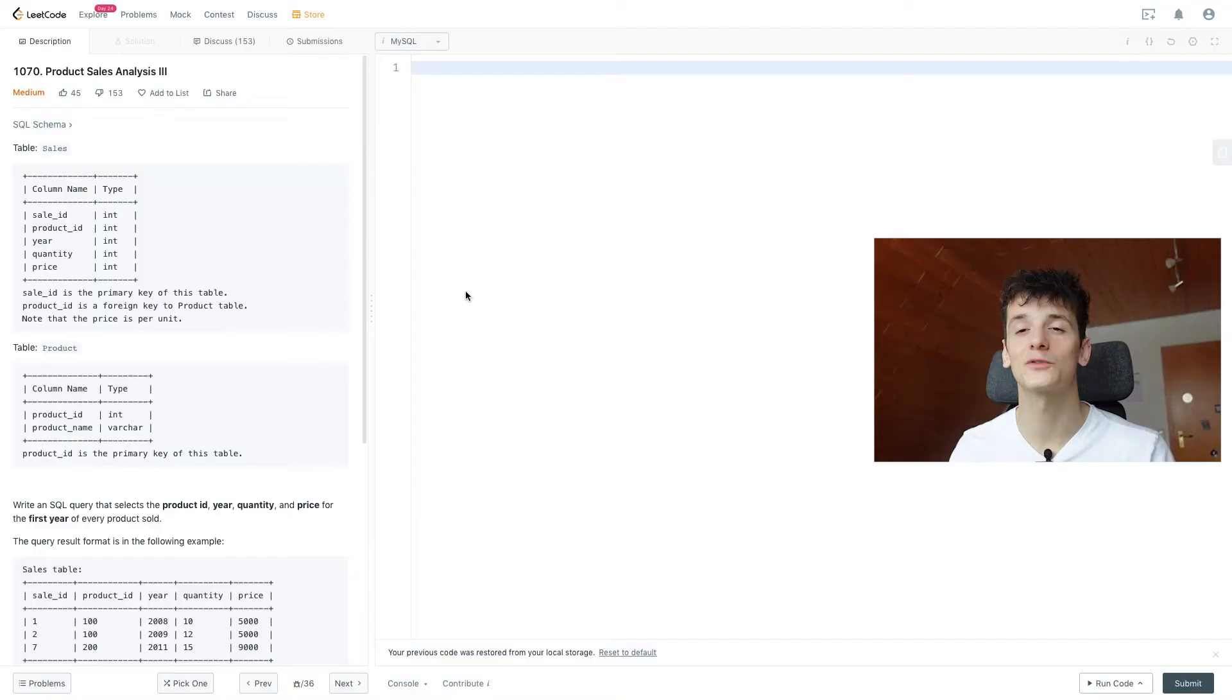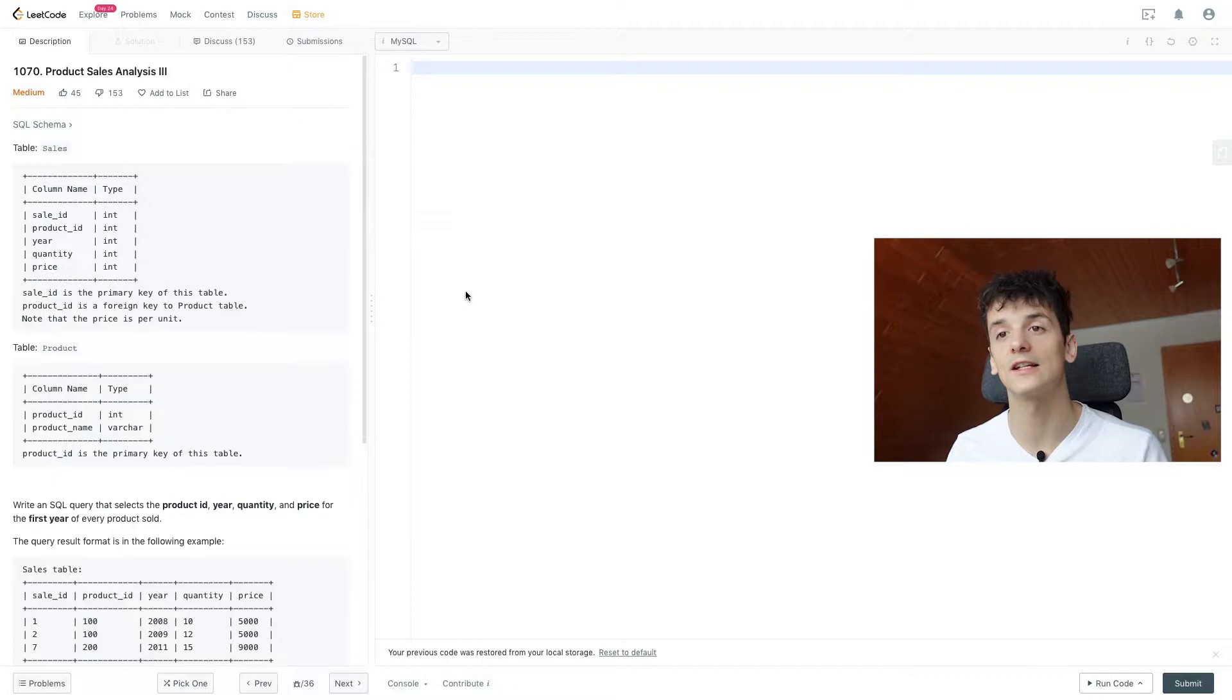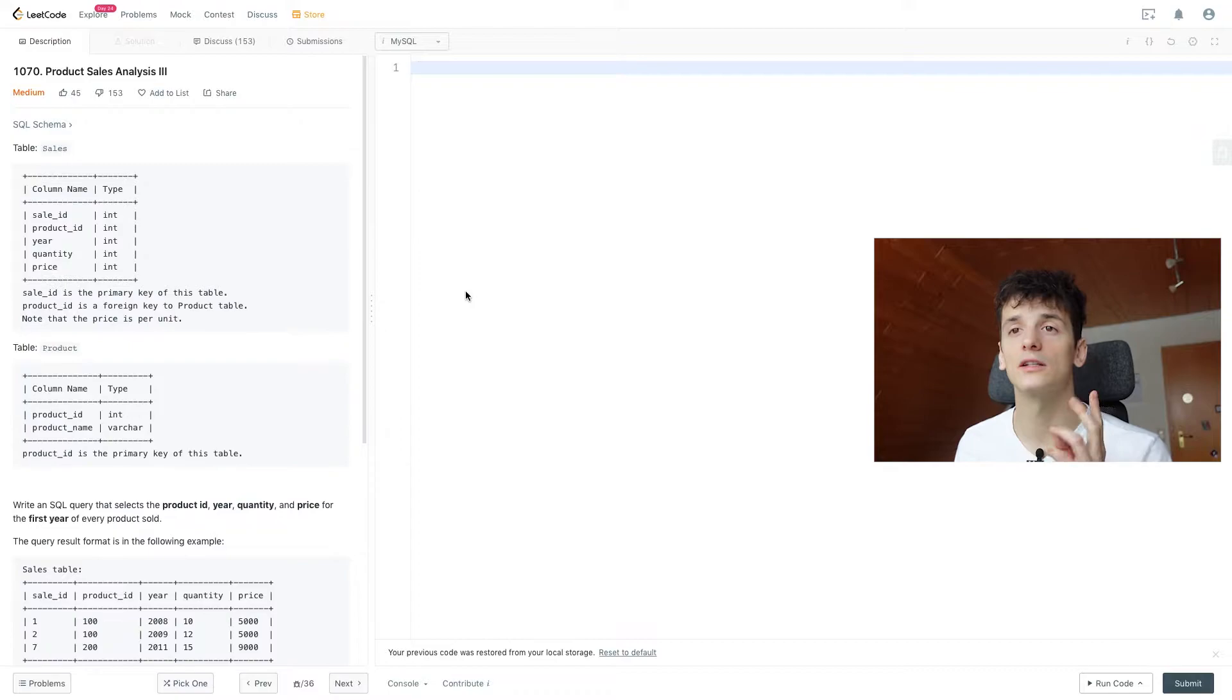What's up YouTube, today we're going to take a look at LeetCode problem number 1070, Product Sales Analysis 3, marked as medium. Let's get into it. Just like in the other product sales analysis problems, we have a table called sales and a table called product. Sales contains sales information including sale ID, product ID, year, quantity, and price.